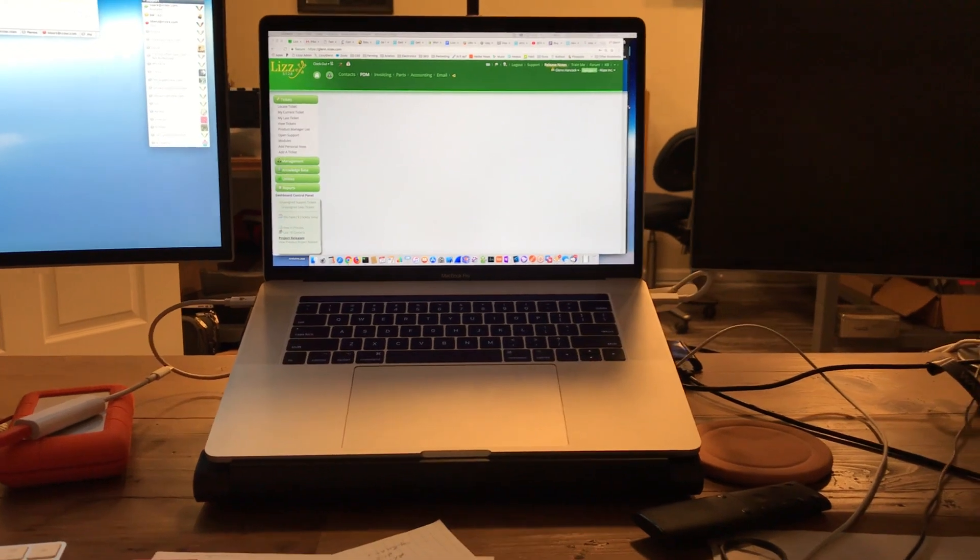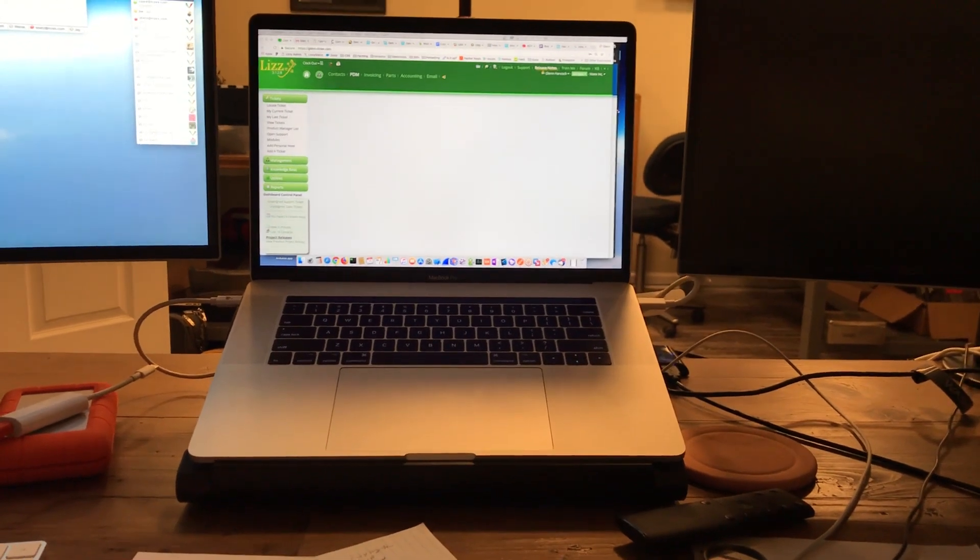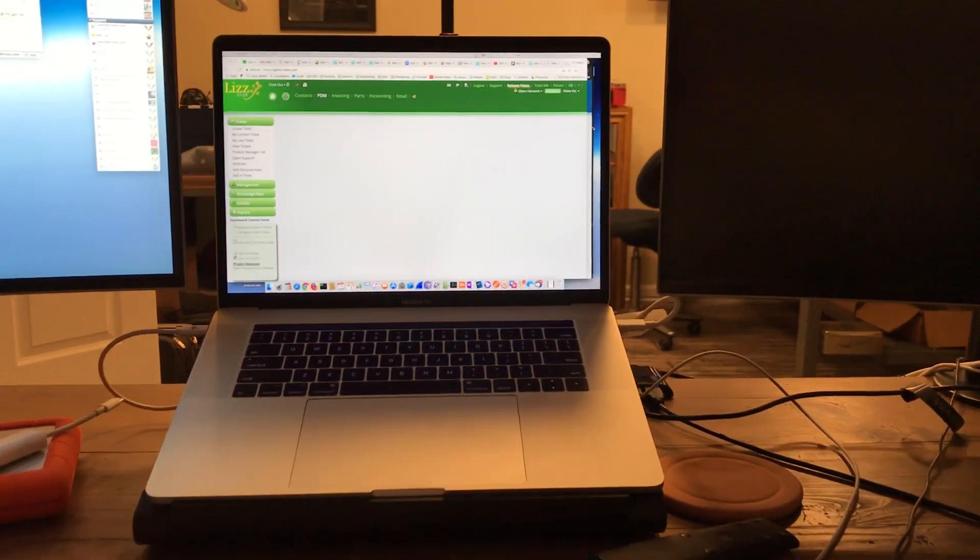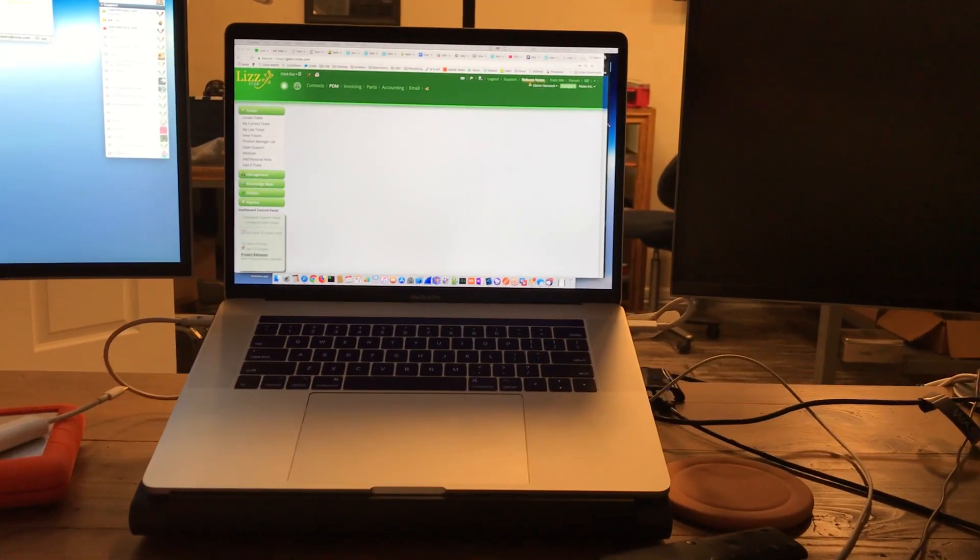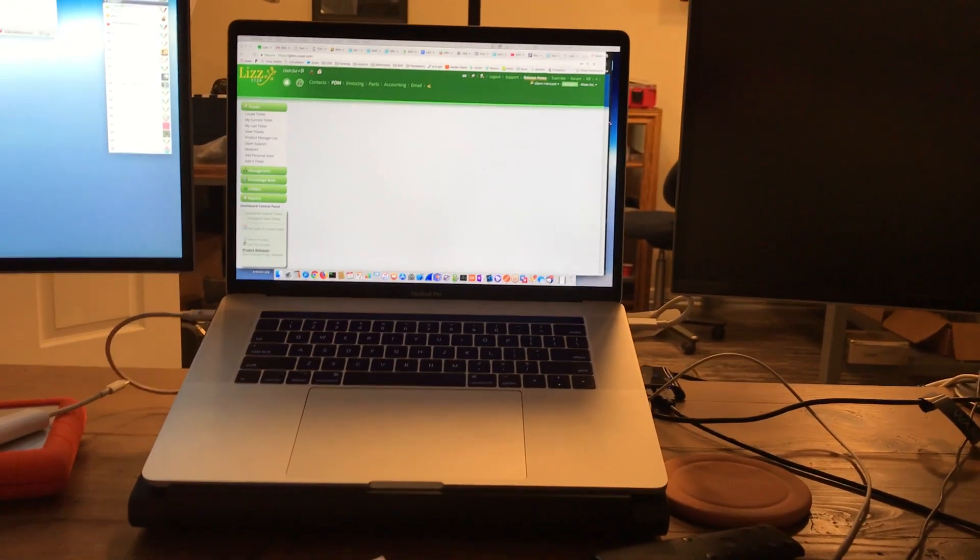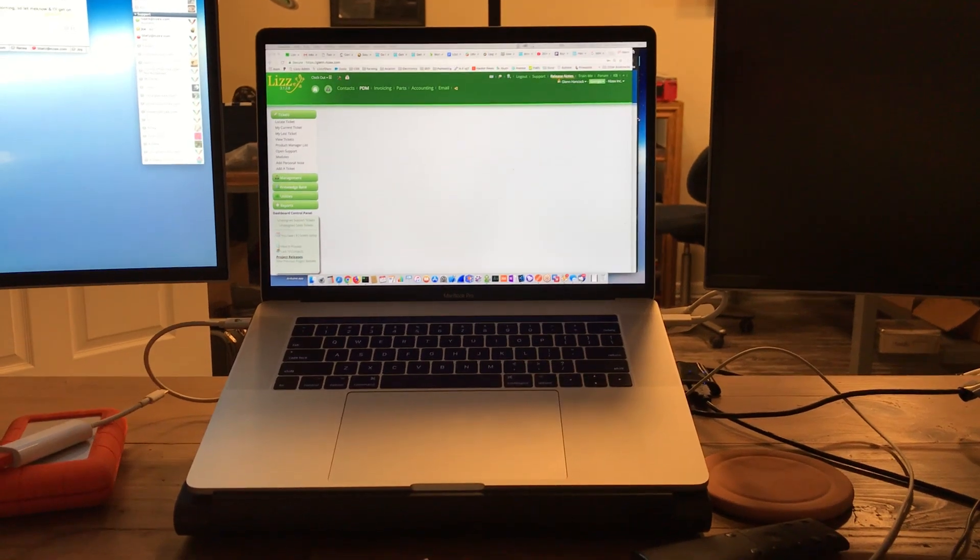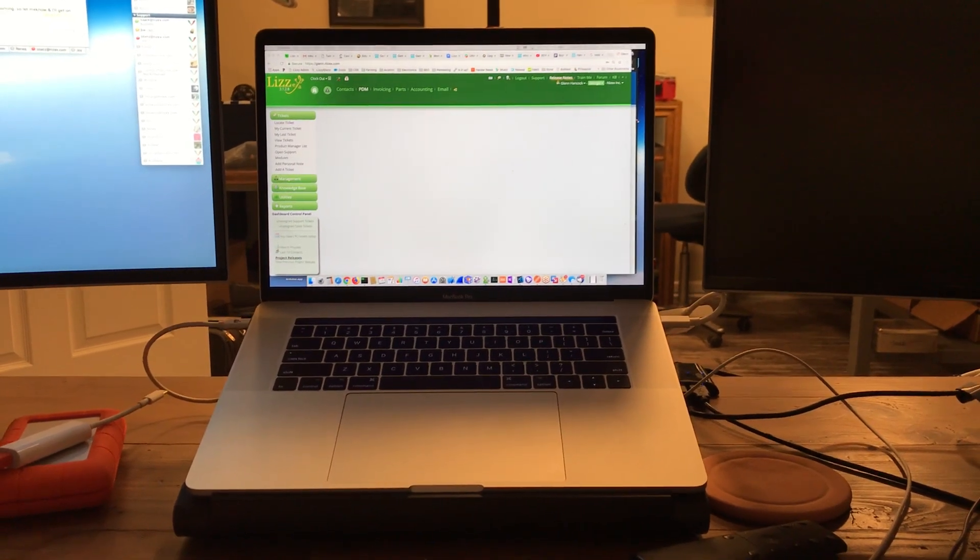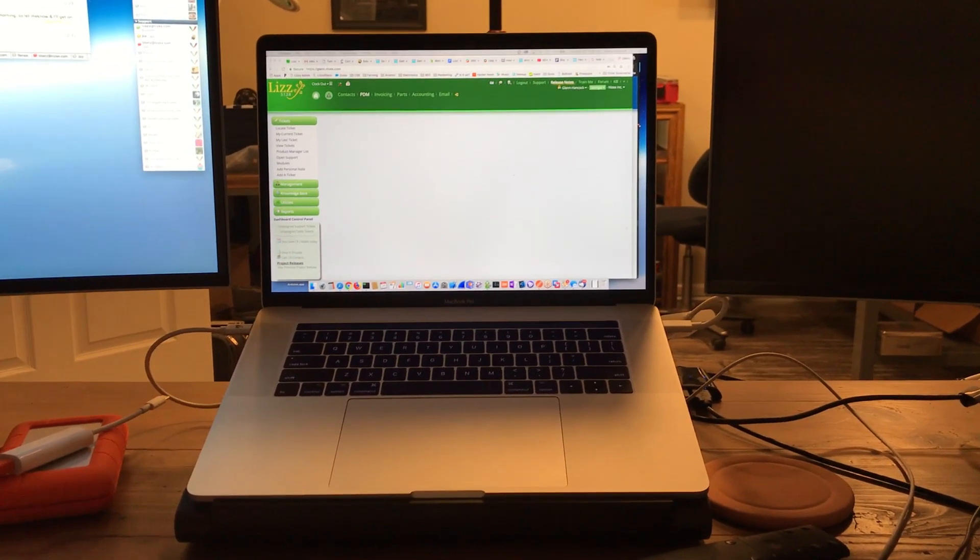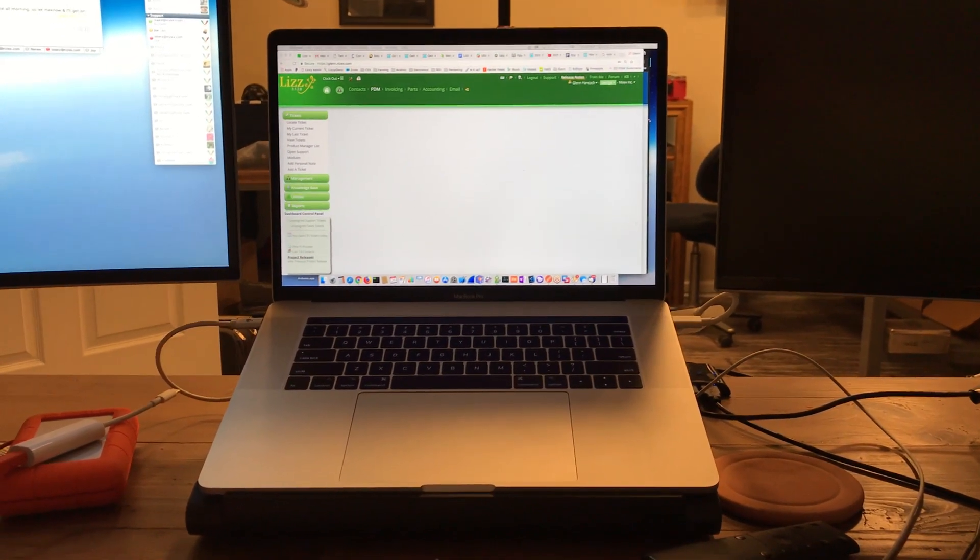The MacBook Pro 2017 and the 2016, there's very little difference between the two of them. In fact, I can tell you there's no difference between the two of them.